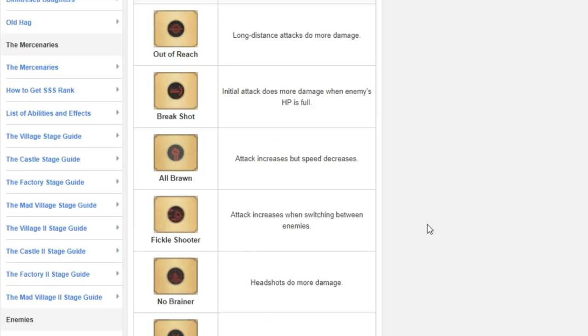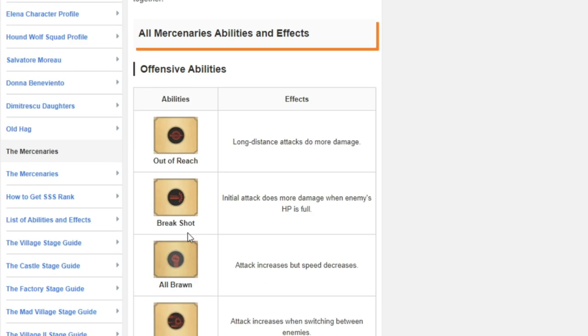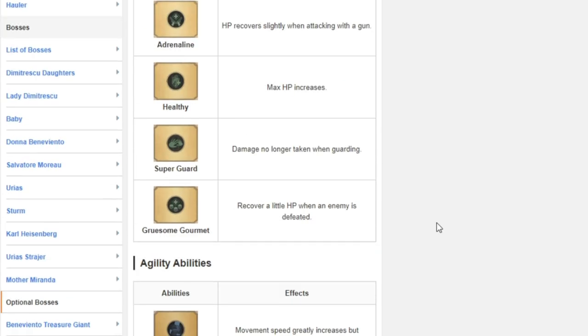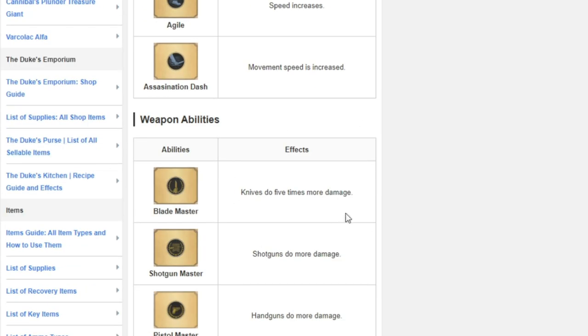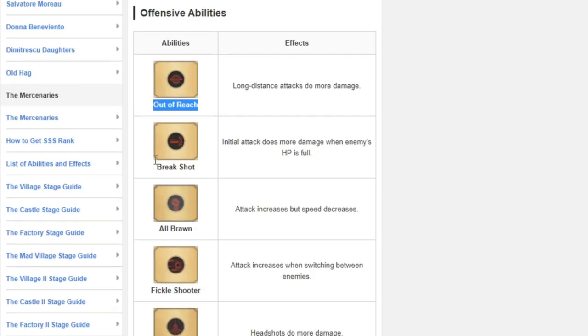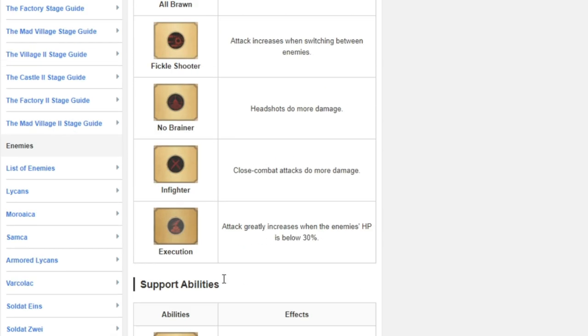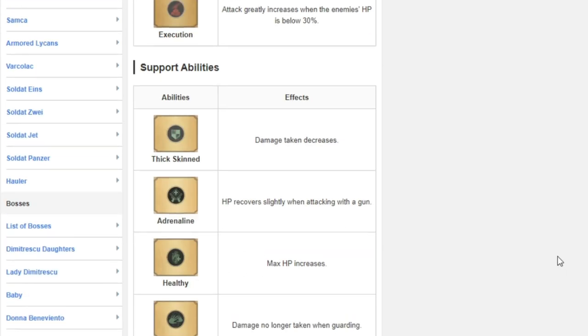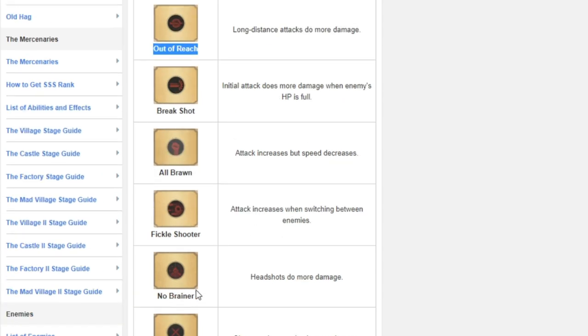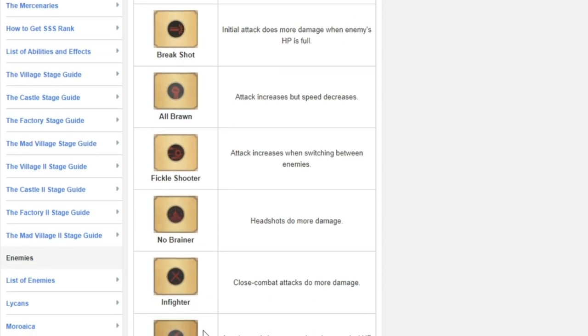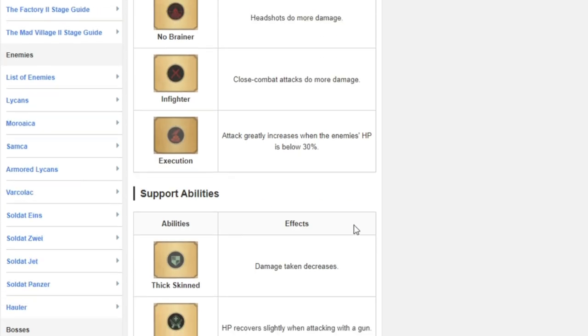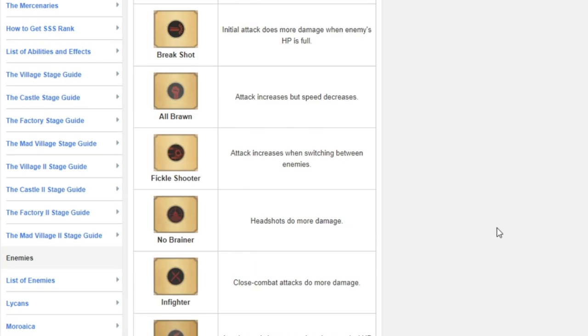And once you have all the perks unlocked, just like I said, a couple of out of reaches, break shots, all browns, no-brainers and pistol master would get it for you. Shotgun, all brawn, break shot, no-brainer, infighters will do it. Executions if you get them down low enough, but if you're going to go for execution don't use break shot or don't take break shot because then the one's canceling out the other.